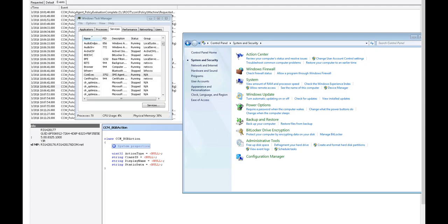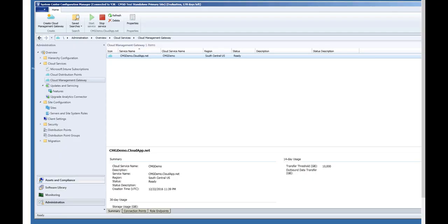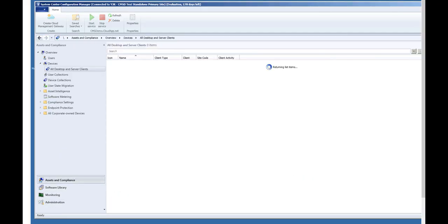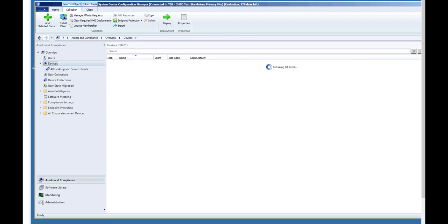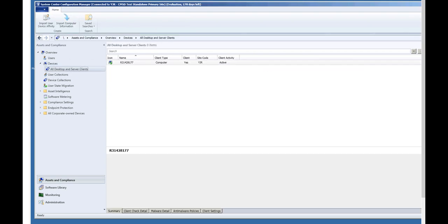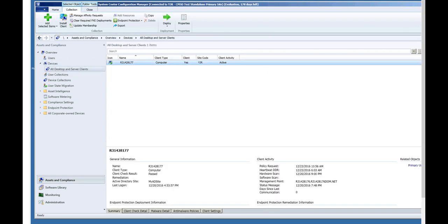So I'm going to go back to my site server and I can go into the assets and compliance and show you that under devices, all desktop and server, you can see this device is showing up. Showing up as green because it's active. Because it's actively connected via client notifications via the Cloud Management Gateway.